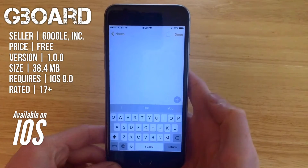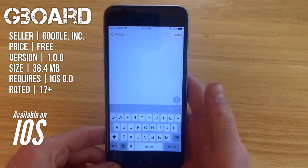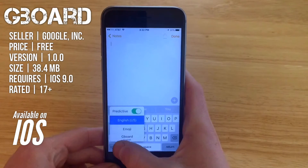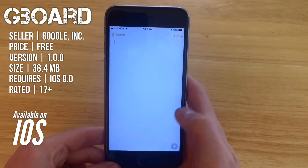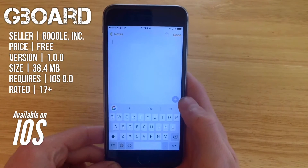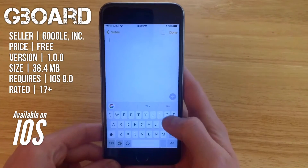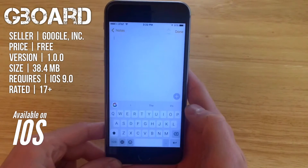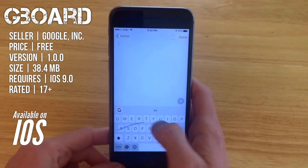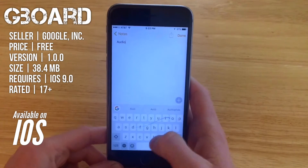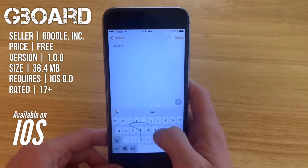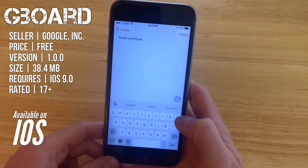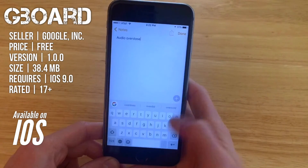Gboard actually becomes useful when you're in other applications. You can press and hold the globe and switch right to Gboard. It looks pretty similar to the stock iOS keyboard but does have some modifications, including swipe typing where you can glide your finger across the keys to type particular words.